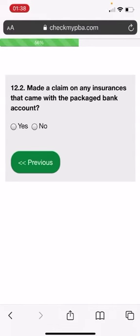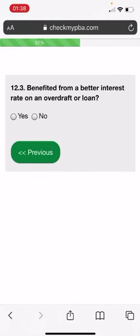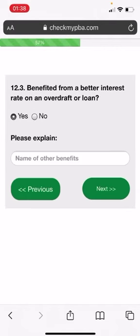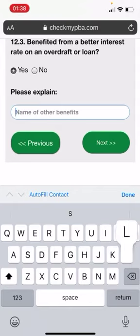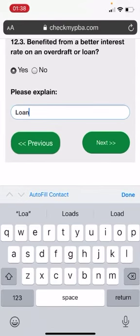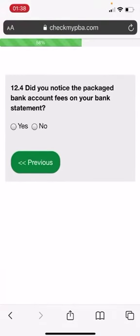Have I made a claim on any insurance that came with the packaged bank account? I'm going to put down no. Have I ever benefited from better interest rate on an overdraft or loan? I'm going to put down yes. I'll just put down a loan. This is, again, I repeat, it's just for showing you how to fill in a form, not to specifically use any particular answer that I'm giving.